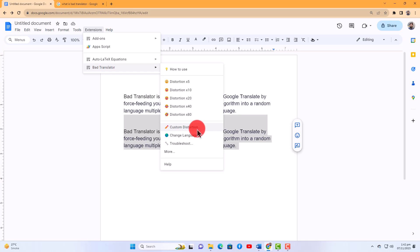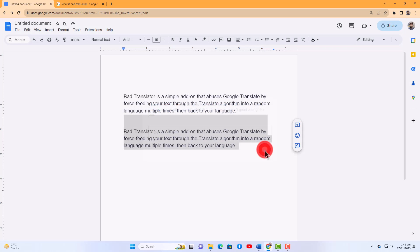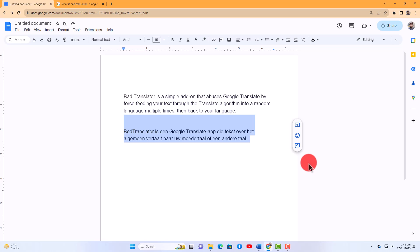Type 100 and hit enter. The system is working and it will take some time to complete. Here is the result after translating the selected text 100 times. Keep in mind that this is mainly for humorous and creative purposes.